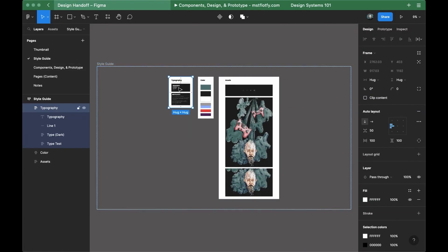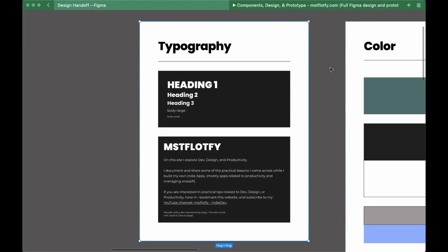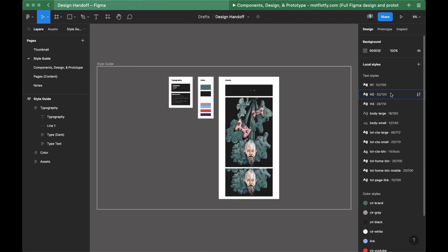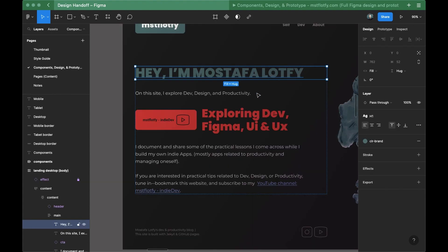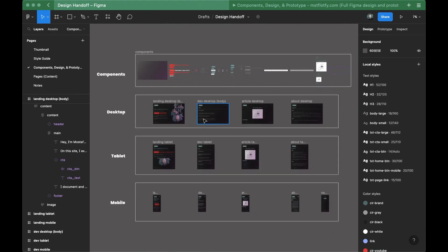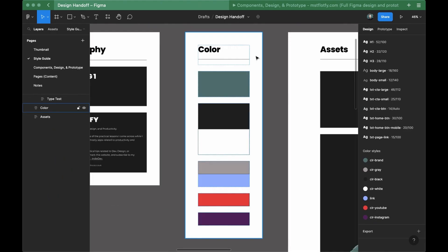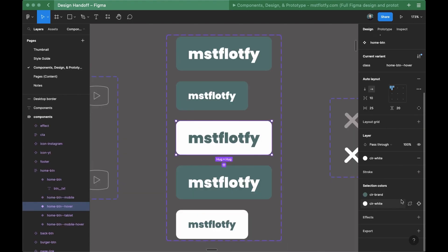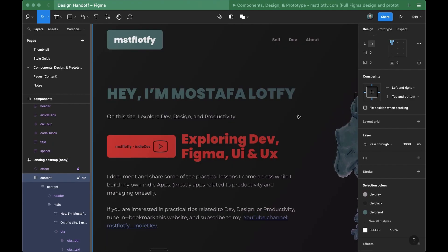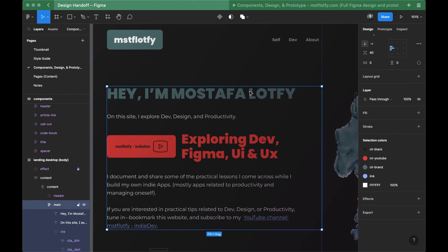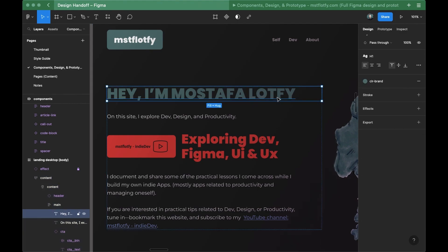I started by copying a simple typography scale, then experimented and adjusted it a bit to fit the design, and then I turned it into Figma text styles. I applied these text styles to every text used in the design and made sure to apply them consistently across all components and all pages. I also limited the color palette to a few colors, made Figma color styles, and made sure every single element has one of these color styles applied to it.